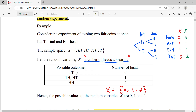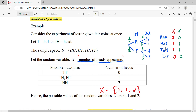Here zero refers to two tails with no heads, one refers to one head, and two refers to two heads. The probability of getting tails is one-half and of getting heads is one-half. So the probability of getting heads and heads is one-fourth, heads and tails is one-fourth, tails and heads is one-fourth, and tails and tails is one-fourth.